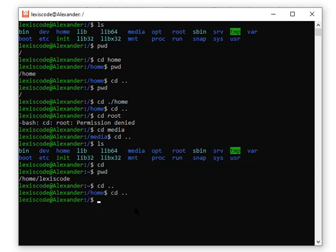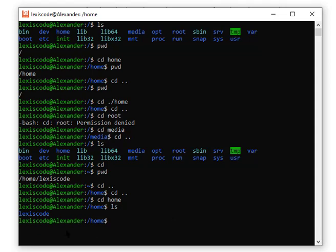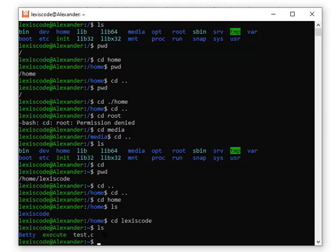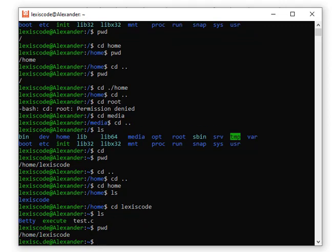To go step by step from the root directory: first type `cd home`, then `ls` to see what's inside — you'll see your username folder. Then type `cd lexiscode` to enter it. Running `ls` shows what's inside, and `pwd` confirms your working directory. The shortcut `cd` alone saves you from going through all these steps each time.